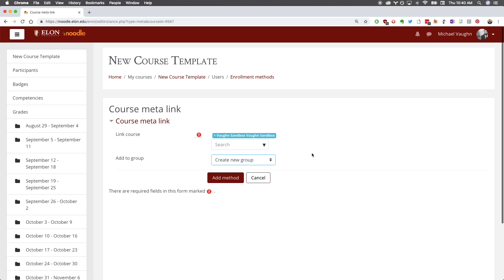This will automatically create a new group in your course that will contain all the students from your meta linked course.